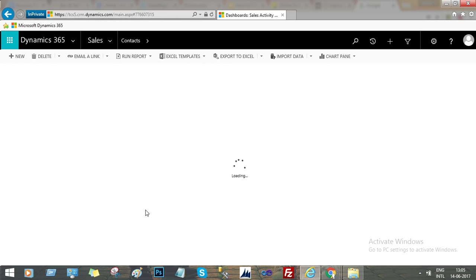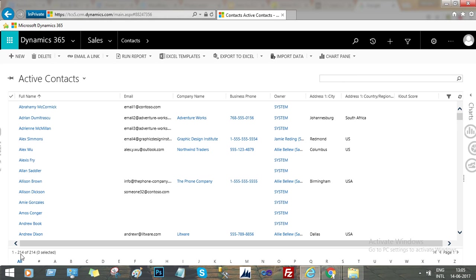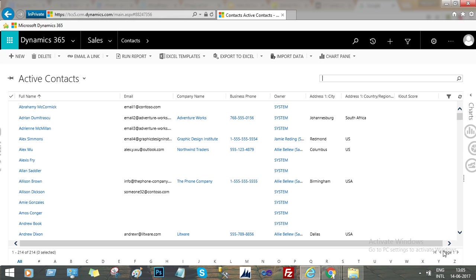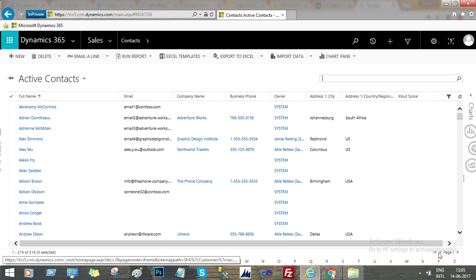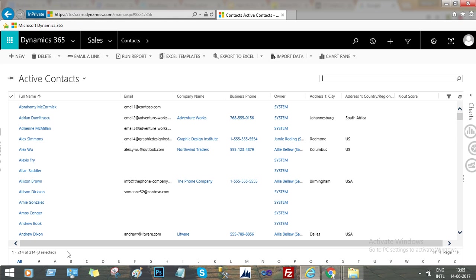Now when I go to contact records, I can see here in the bottom left that 1 to 214 of 214 records, and the paging is disabled. This is because there are only 214 records in the contact entity. That's why paging is not enabled. If it were more than 250, then paging would be enabled and we would have a next page.